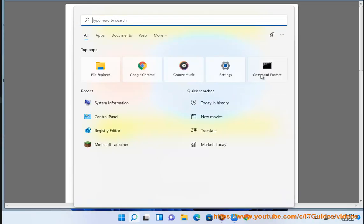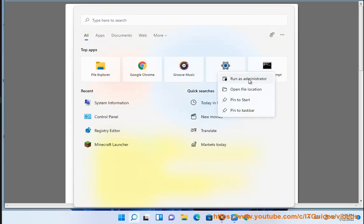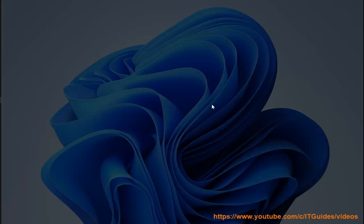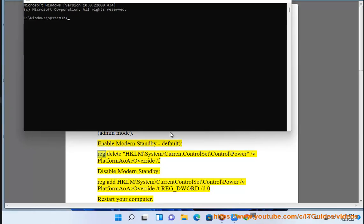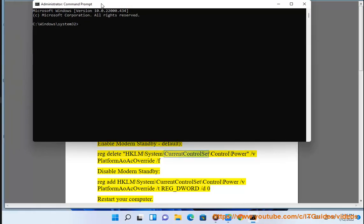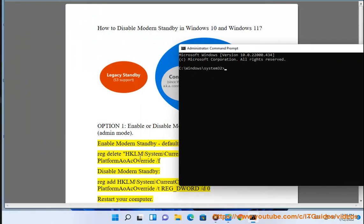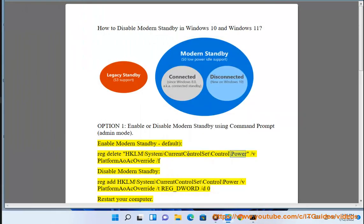Open Command Prompt in Admin Mode. To disable Modern Standby, run: REG DELETE HKLM\System\CurrentControlSet\Control\Power\PlatformAoAcOverride /f